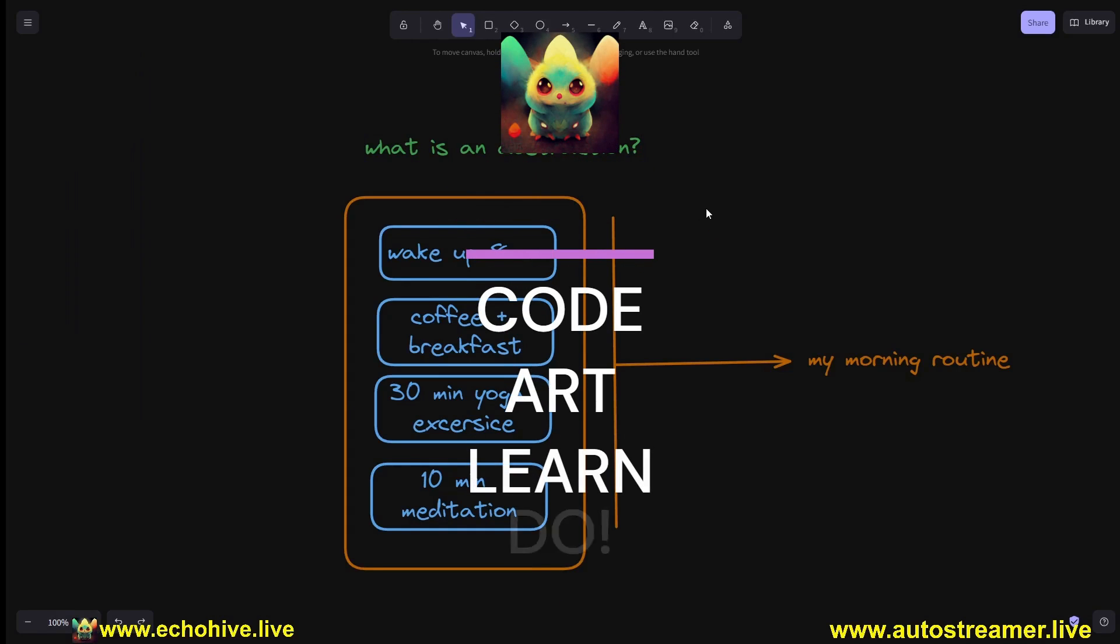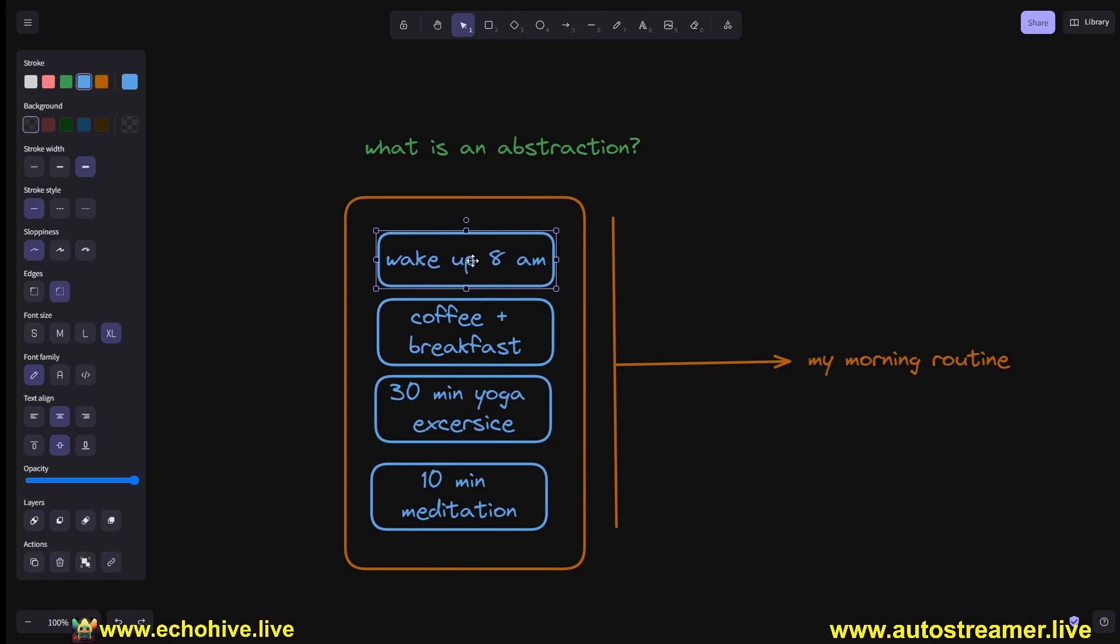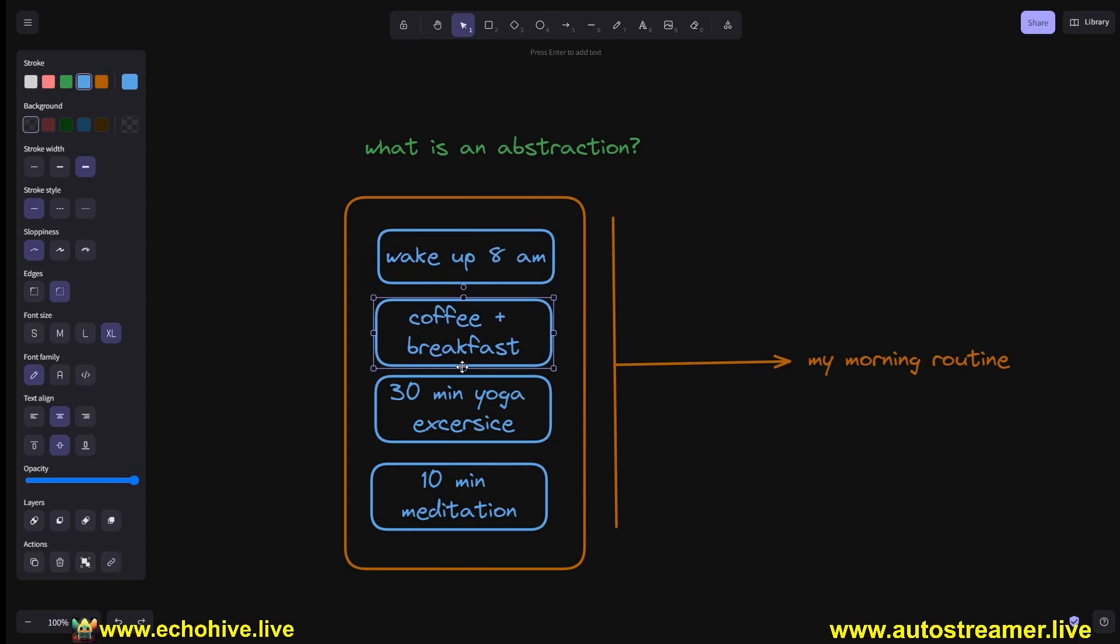Let's explore what is an abstraction and why it is useful in coding. An abstraction, simply put, is a sequence of events which you group together and give a name to.